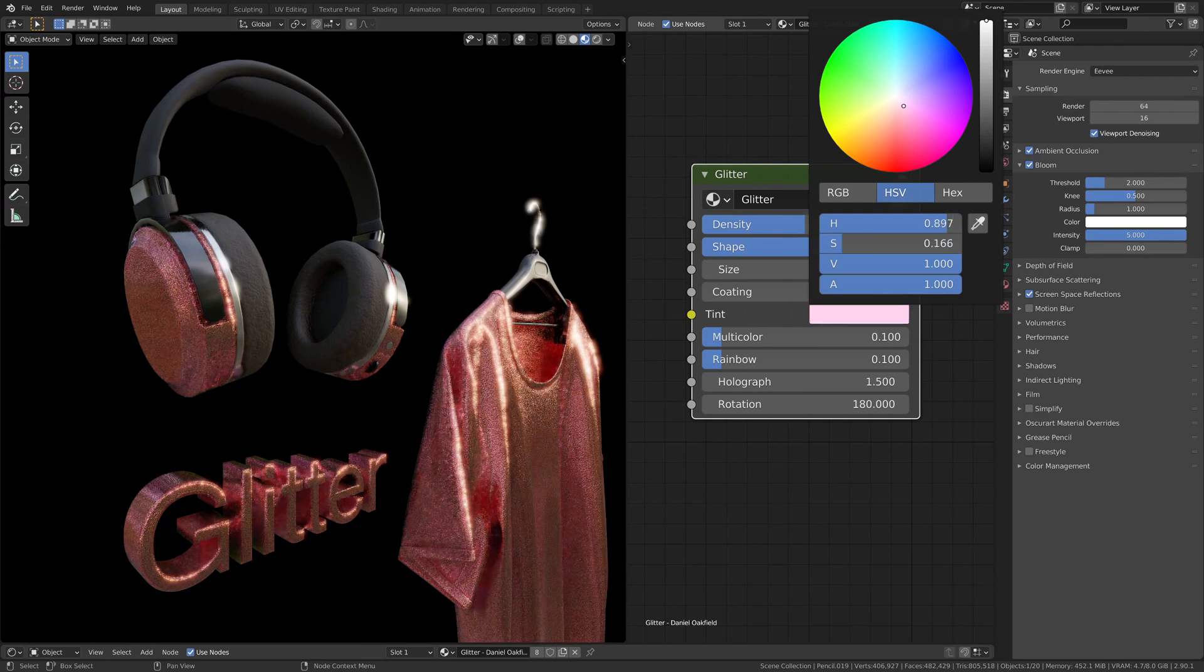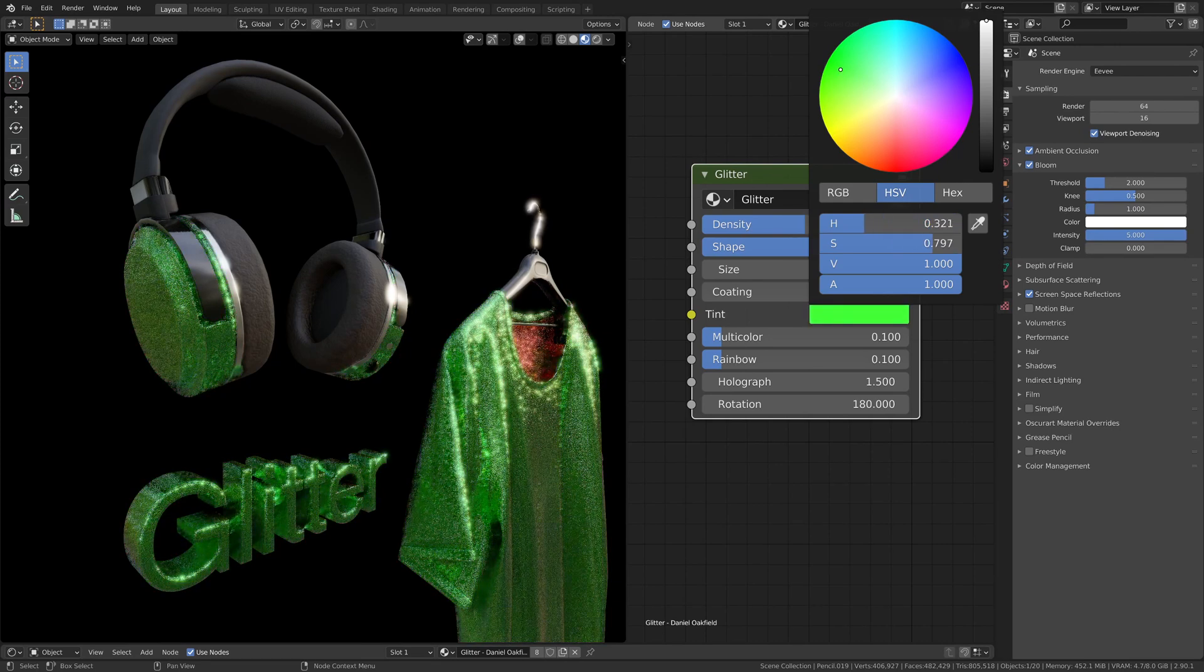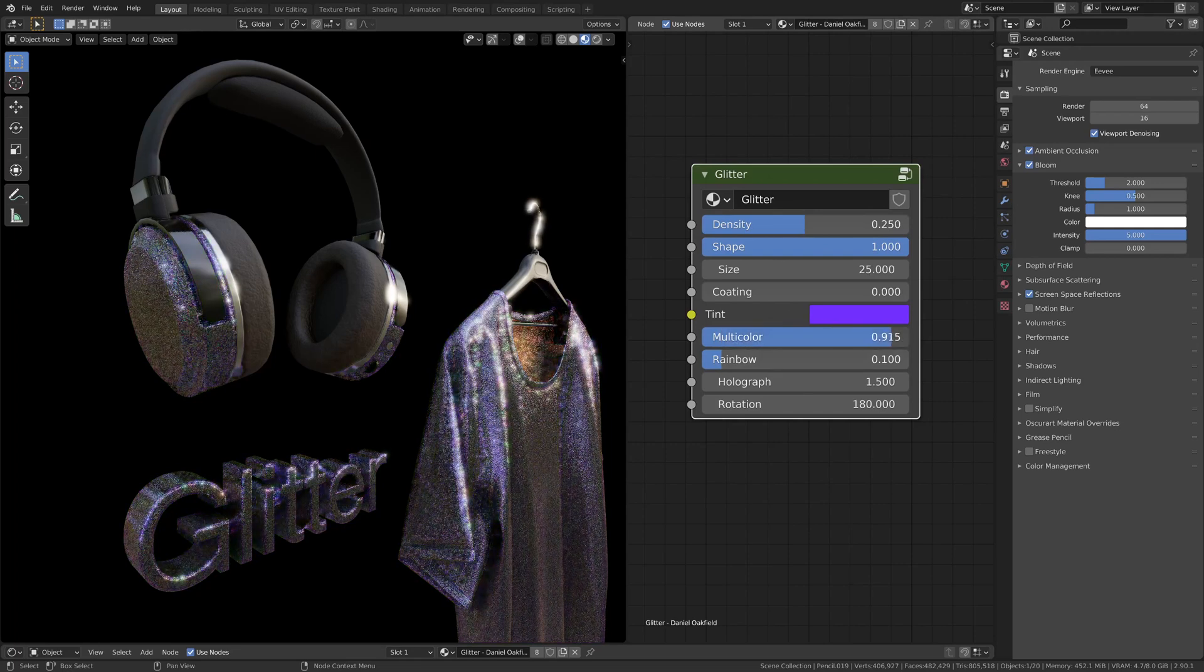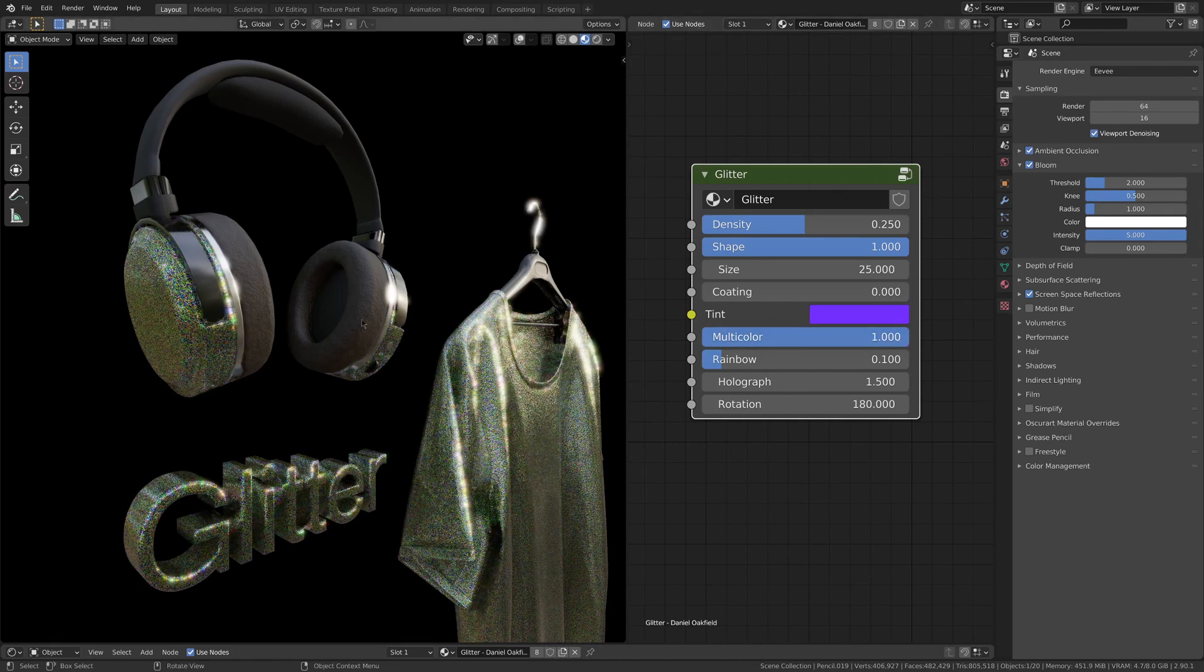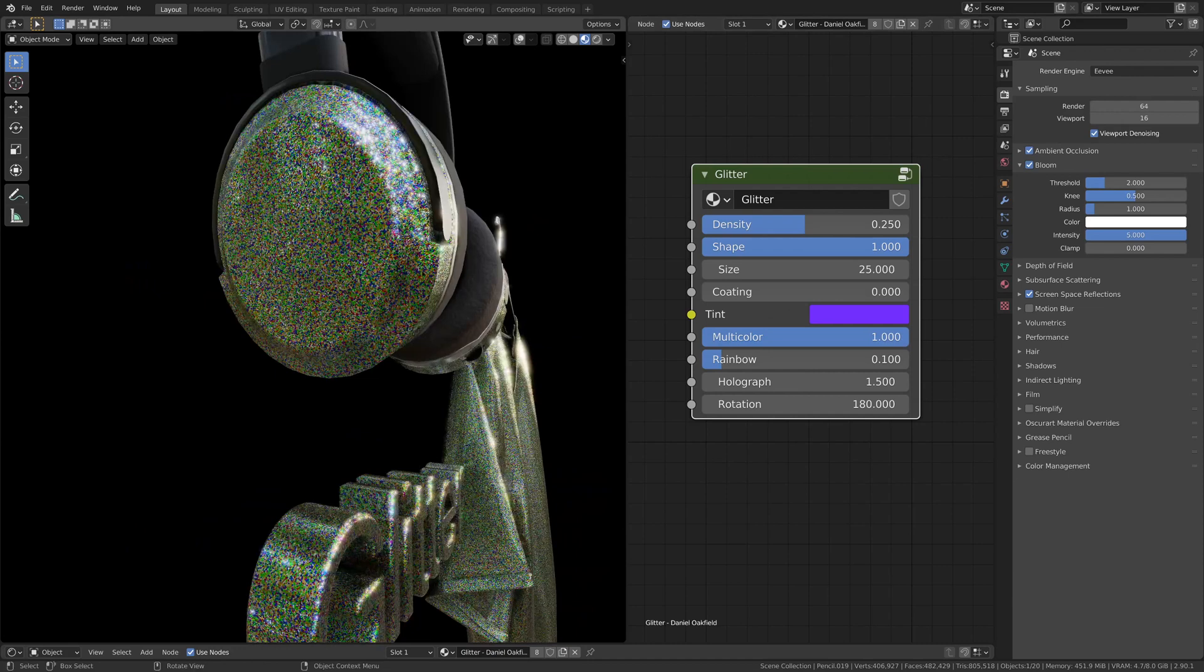The colors that work better are those with high saturation and brightness level. Then we have a slider for multicolor. This will mix the default colors of the glitter particles with whatever color you picked.